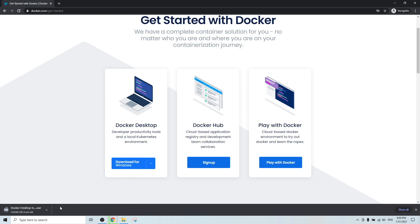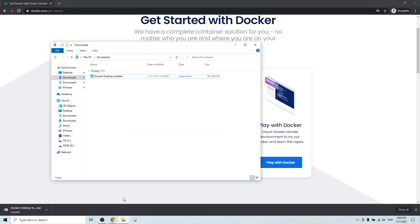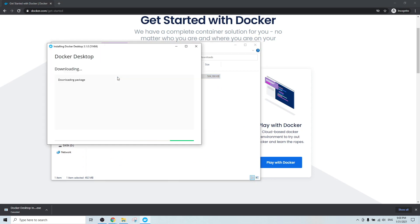So since I already downloaded to my local desktop, I'm just going to cancel this download. And once the download completed in your machine, you can just go to the download folder and double click the executable file.